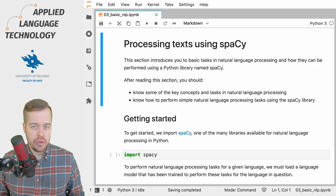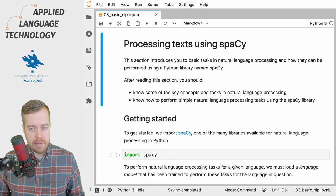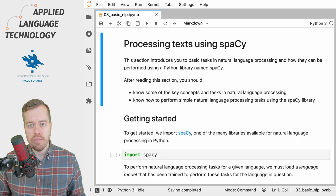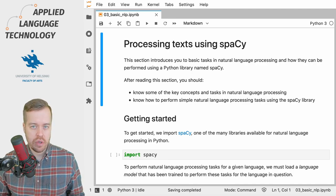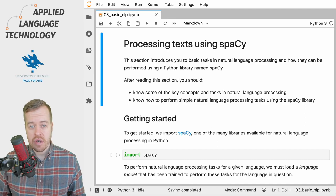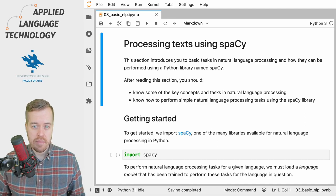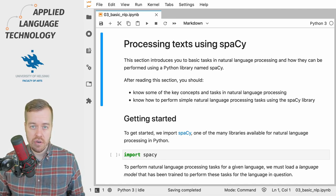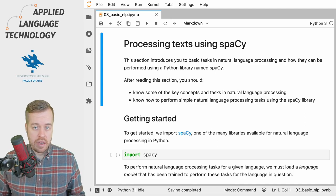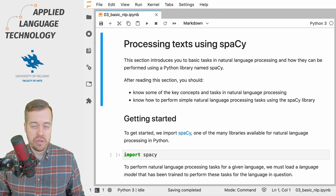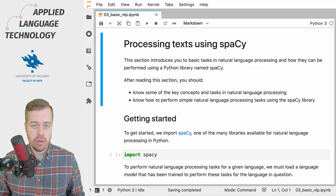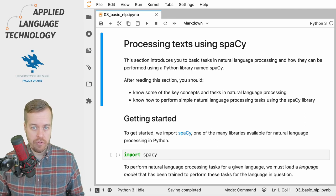spaCy is a natural language processing library for Python which can be used to perform various kinds of natural language processing tasks such as tagging, parsing, and sentence segmentation. But to do any of this, spaCy requires a language model that has been trained to perform these tasks.